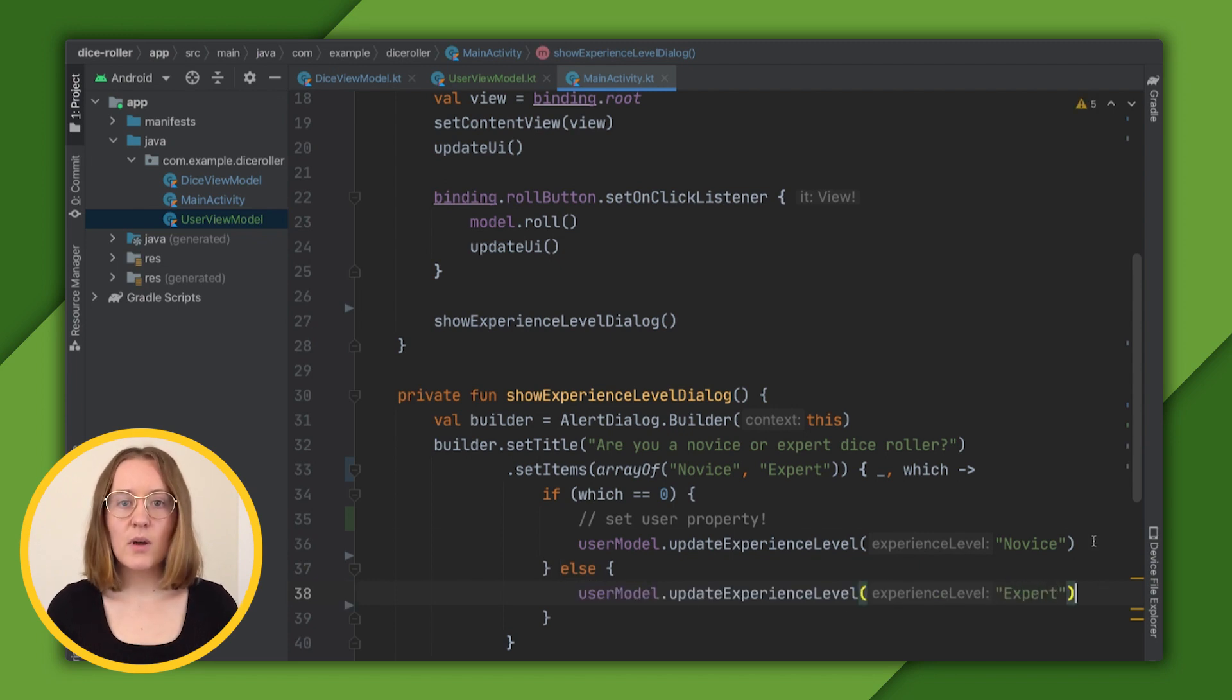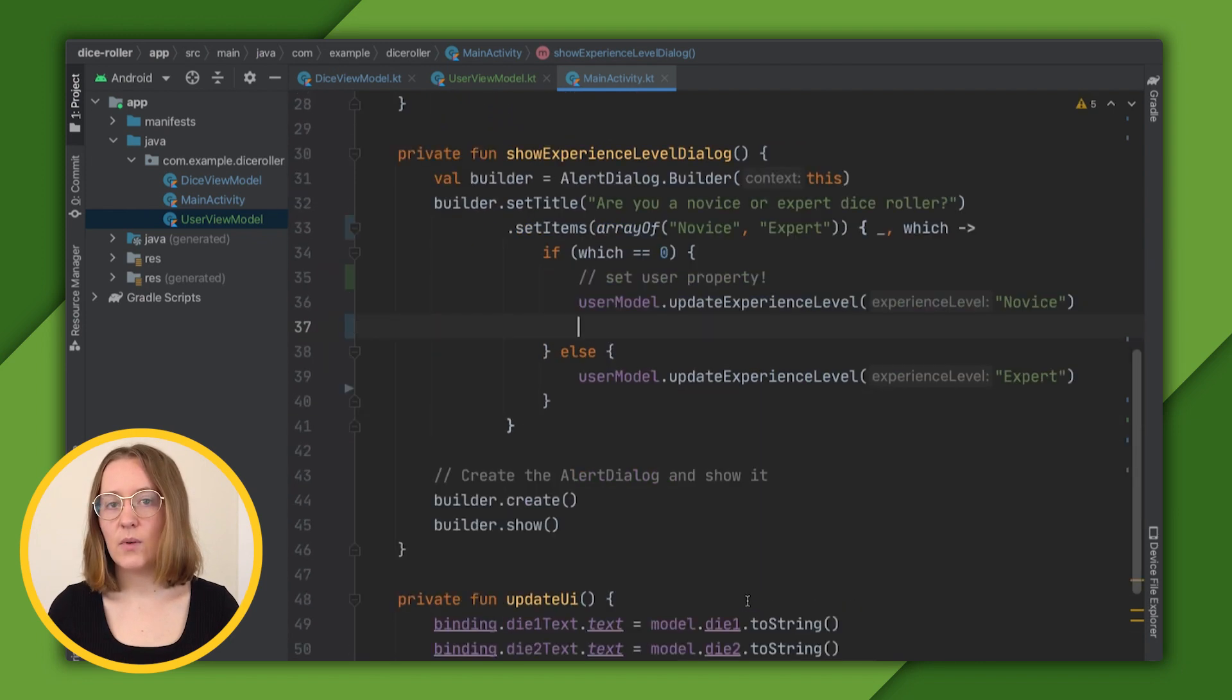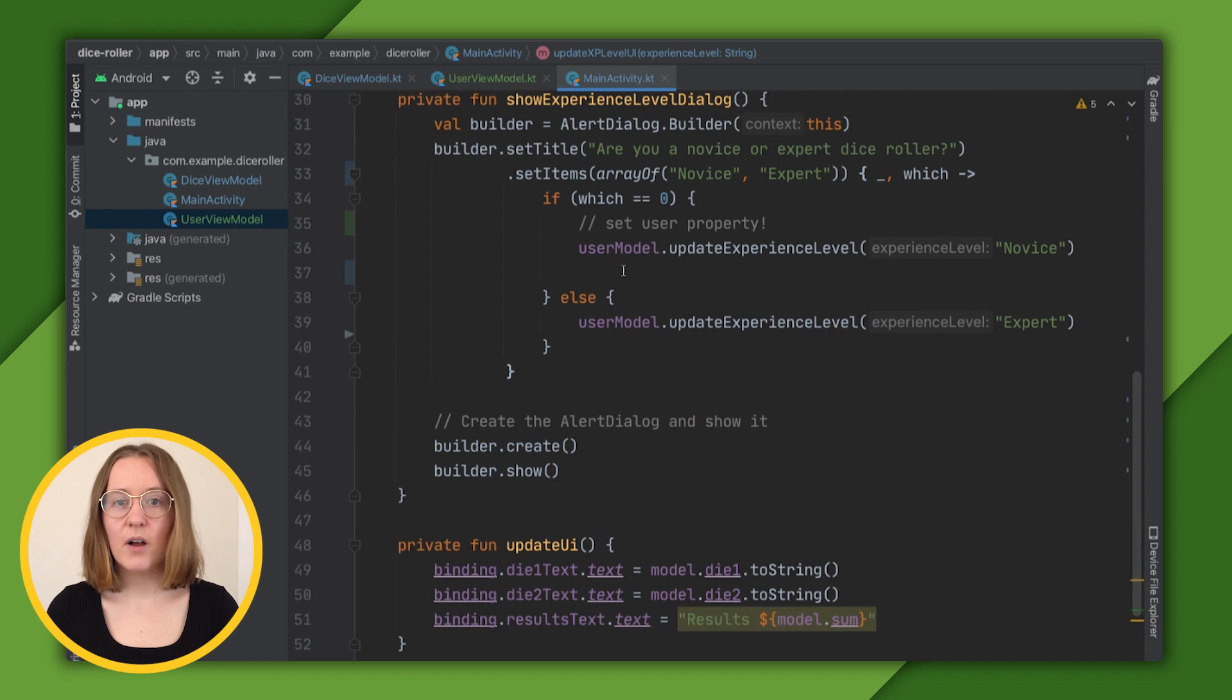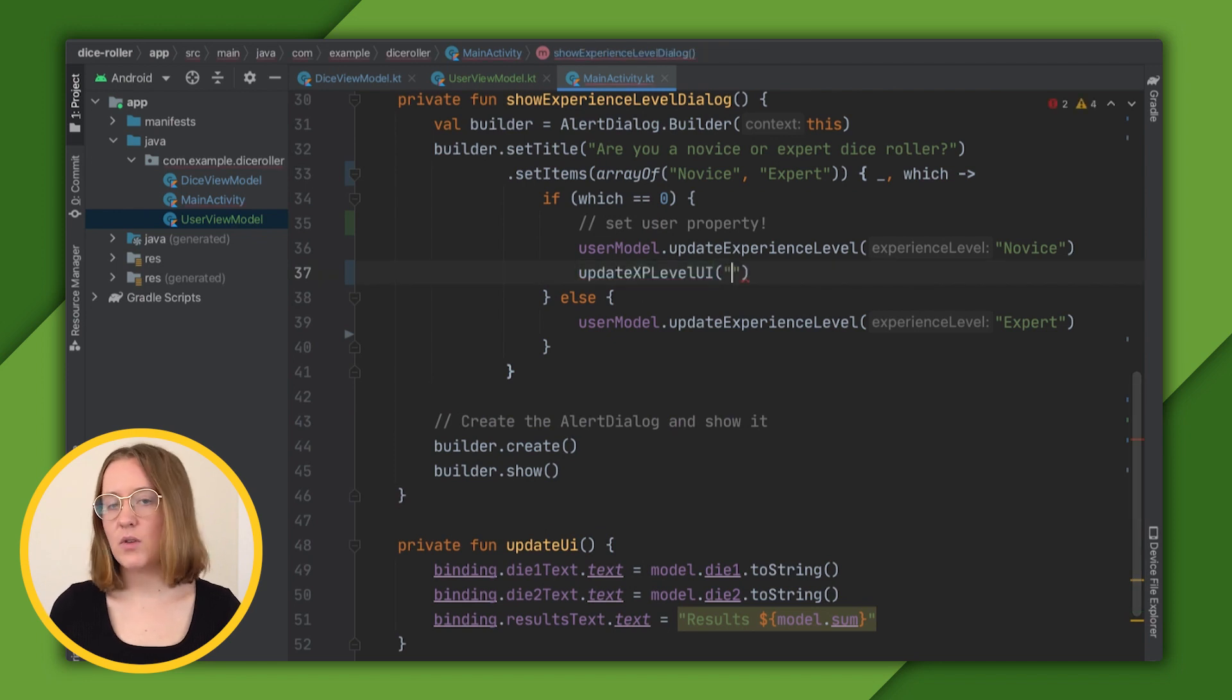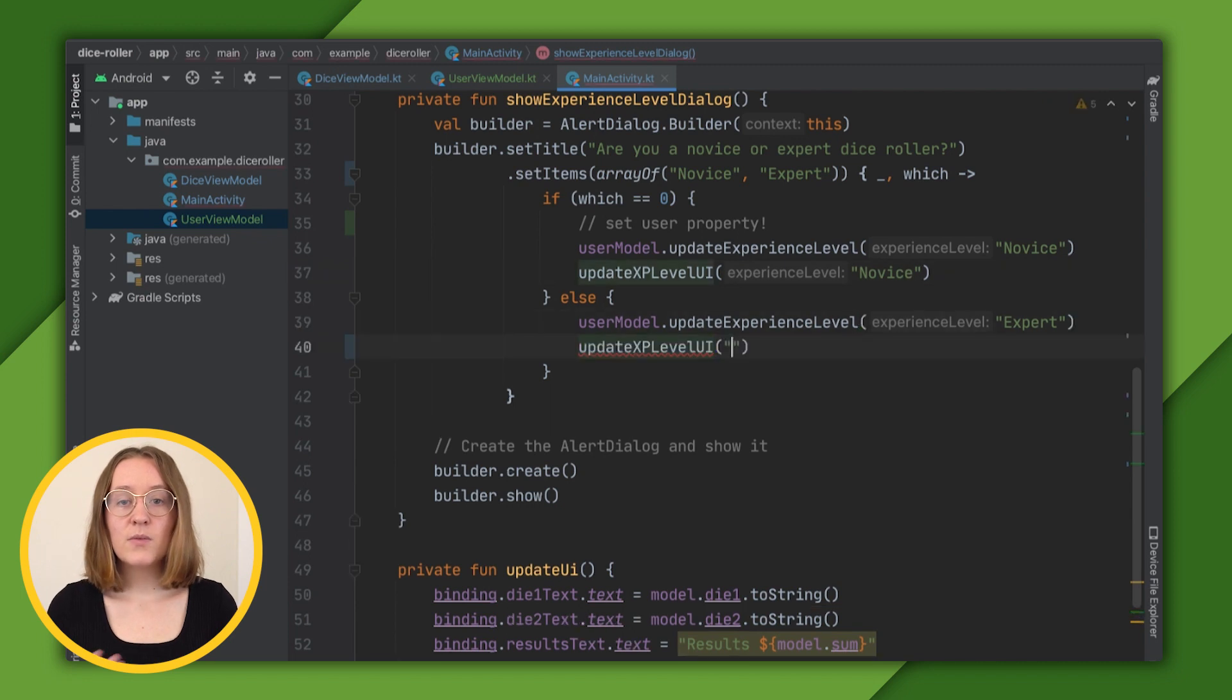We also want to update the UI to display what experience level the user has chosen. I've already written a function to do that. So we'll just call it when the user chooses novice and when the user chooses expert. Let's rerun our app.